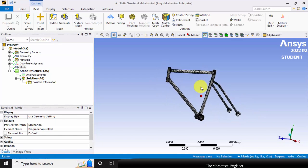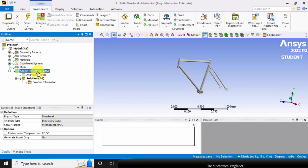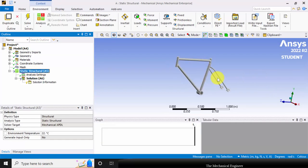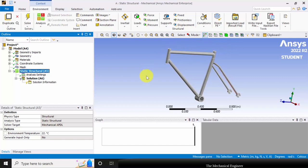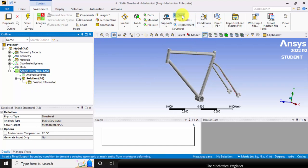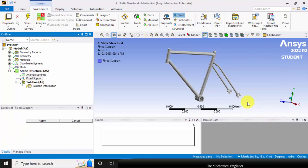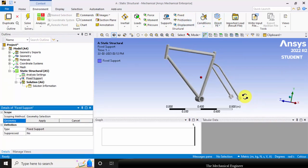Now the meshing is done. Select static structural. I am going to fix these two edges and apply the load on the seat and handlebar. First, I am fixing the supports, so select fixed support.